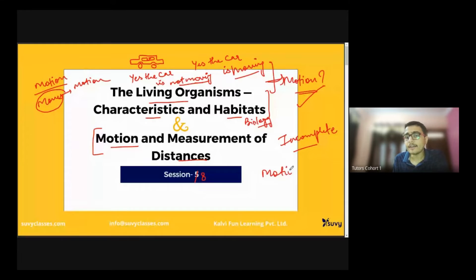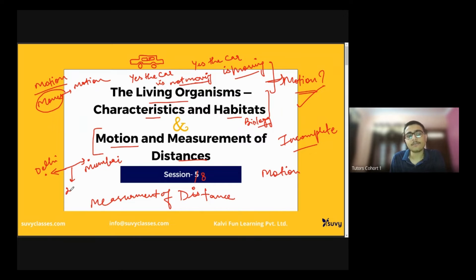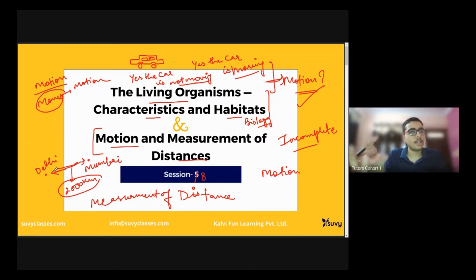So we are basically discussing Motion and Measurement of Distance. What is distance? Distance is between two points. If I talk about two cities — say Delhi and Mumbai — the path difference is almost 2000 kilometers, for example. That is the distance between them, and measuring that distance is the measurement of distances. When we measure it, we express it by a certain quantity.